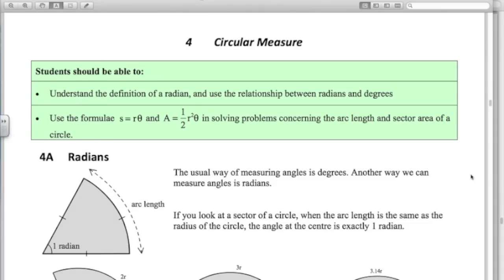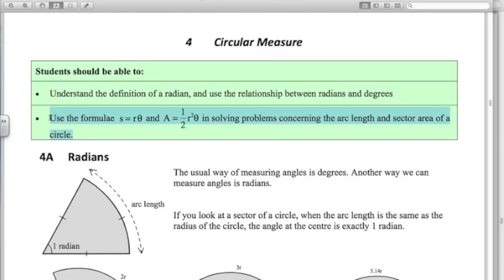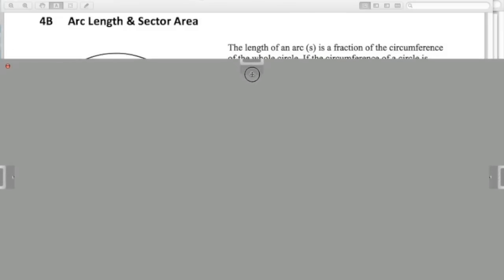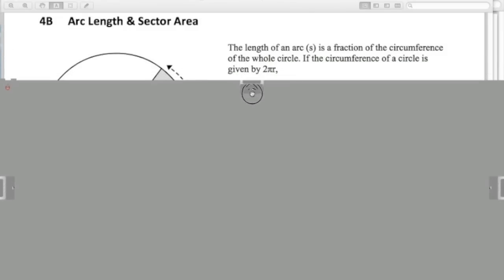Hi everyone and welcome to Circular Measure 2, where we're going to cover the second bullet point in Chapter 4: use the formulas S equals R theta and A equals a half R squared theta in solving problems concerning the arc length and sector area of a circle. So let's have a look at how we derive these formulae.